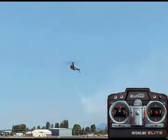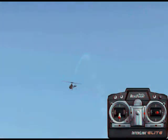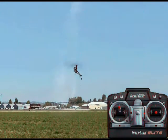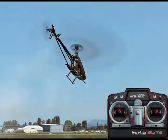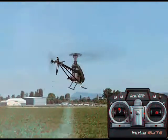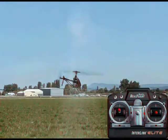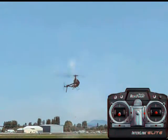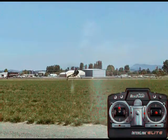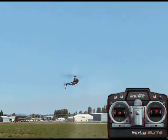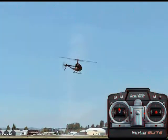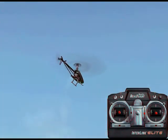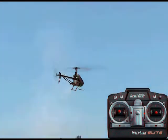Moving that stick up and down is different than an airplane, in that when I move this stick up and down the helicopter blades pitch up and down and make the helicopter go vertically up and down, rather than increasing the throttle. On a helicopter the throttle stays the same and you just keep the pitch of the blades changing, and that's what actually moves it up and down.